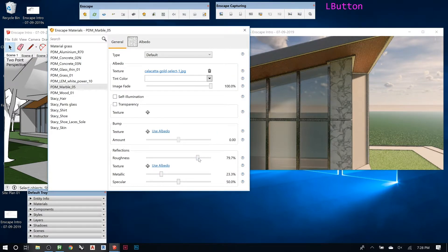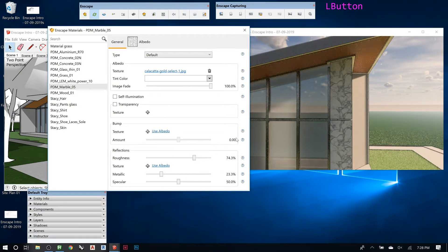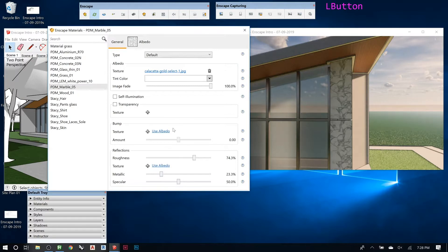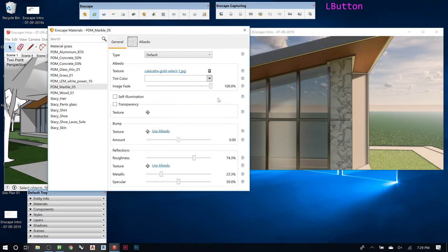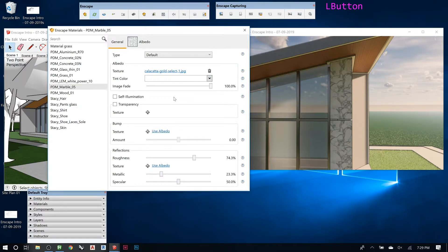So you can play around with those until you get all your materials to look the way you like. You can give it a tint. There's a ton of stuff you can do, but majority of this is all going to be set like that.